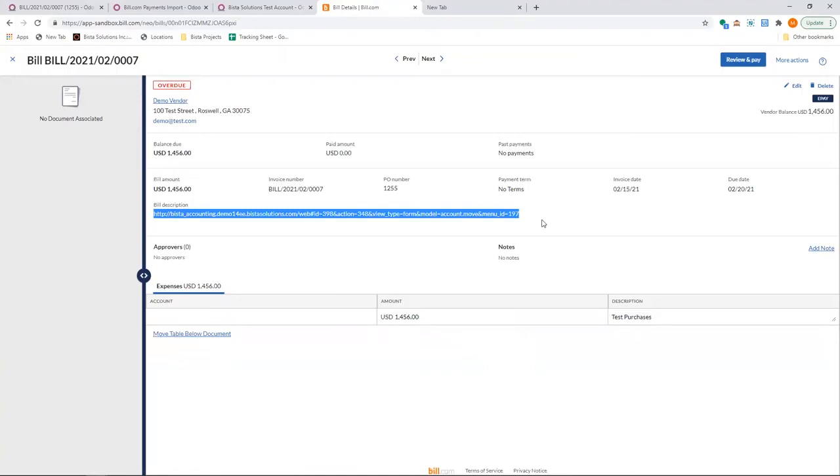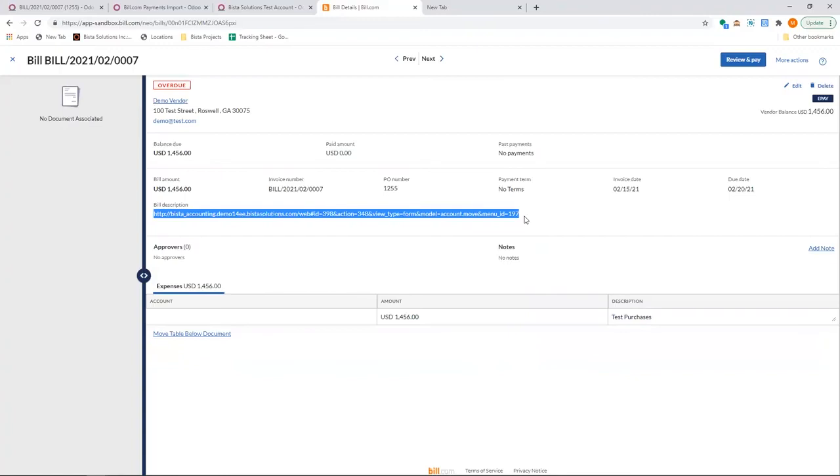This is really helpful for those users who do not actually go a lot into Odoo. Their job is to go into Bill.com and process payments. They can still, if they are in the approving authority, they can access this link and actually view the bill, the attachments, who has created it, etc. This information is more helpful and in one place they can get all the required information.